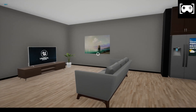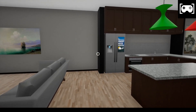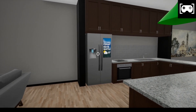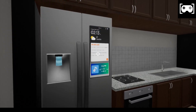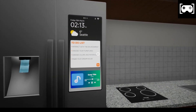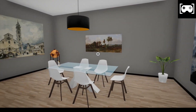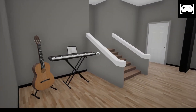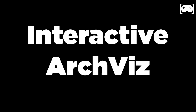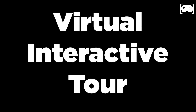Welcome back everybody, here is Game Dev Encoding. Today I would like to introduce one of my last projects to all of you. The project is an interactive archivist, also named as virtual interactive tool.